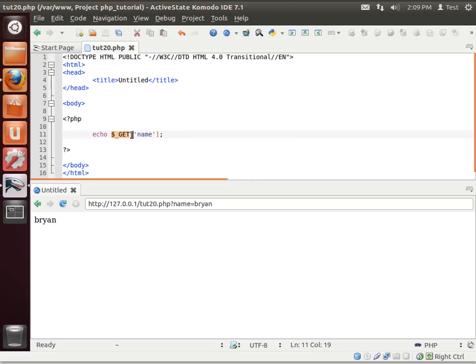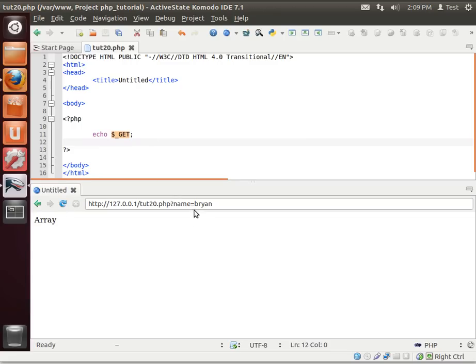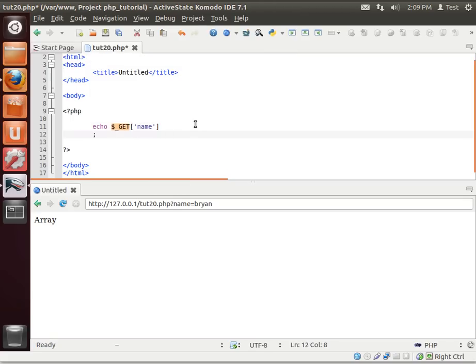For example, let's just echo out the GET variable and see what it says. So, that's all it's really doing in the background is it's taking all of the query strings and then you guessed it, generating an array.